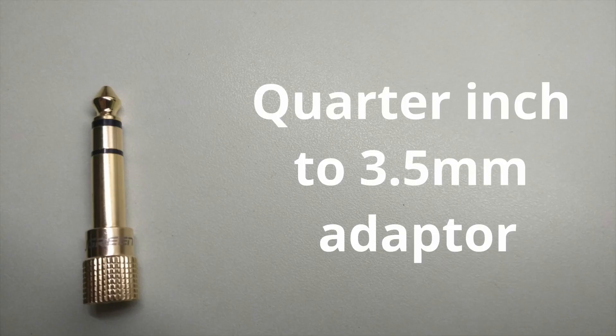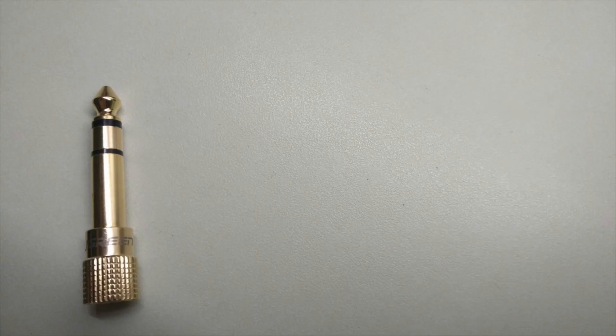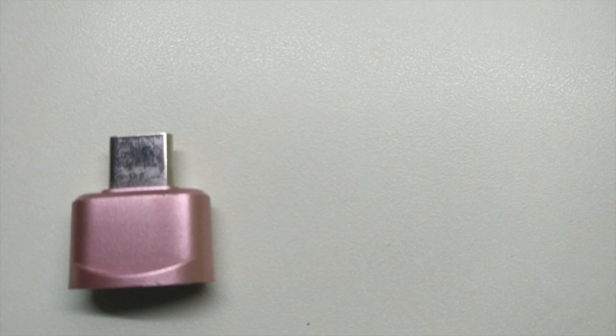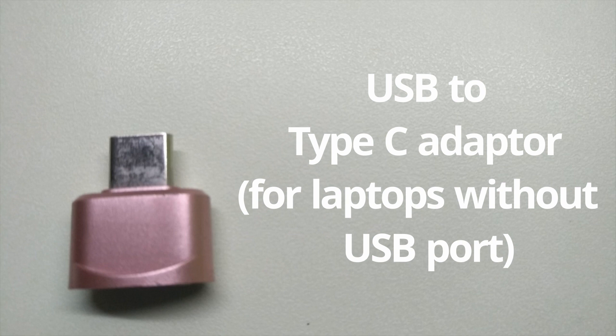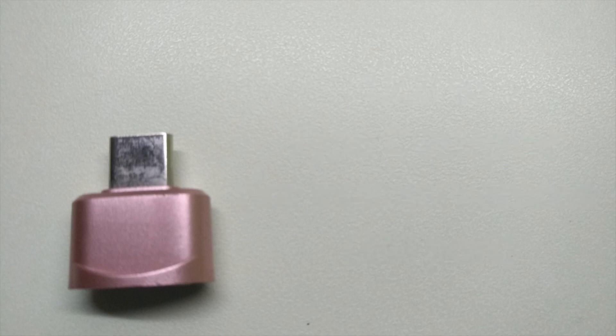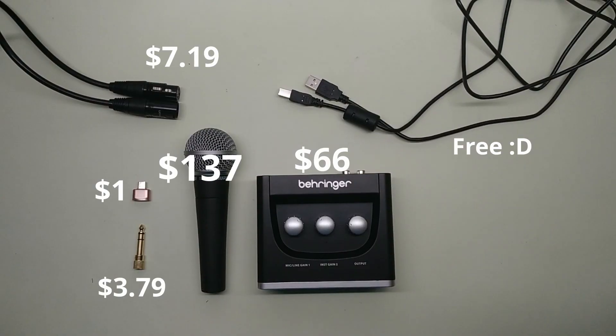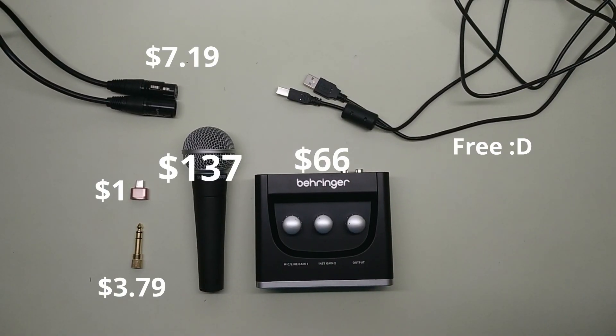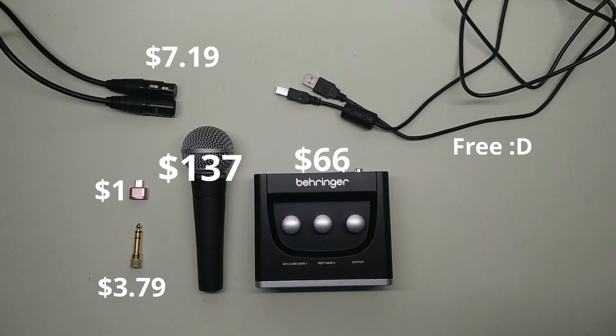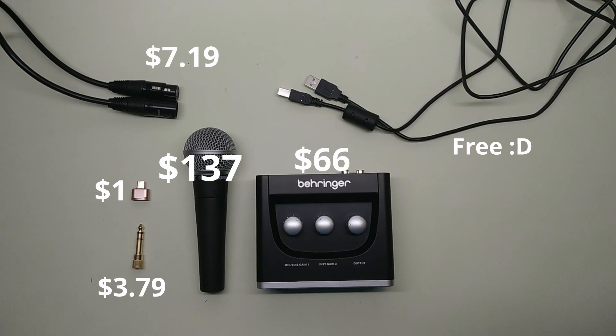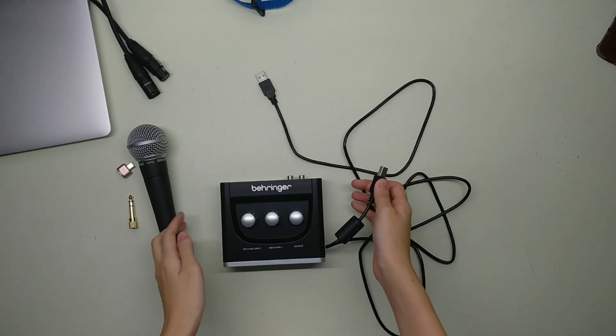A quarter inch headphone jack adapter for direct monitoring, a USB cable that came free with the Behringer UM2 so you don't have to purchase that, a USB to type C adapter if you are using the latest version of the MacBook, wired headphones for direct monitoring. This was really the simplest setup I could find to ensure the best audio quality from a dynamic microphone.